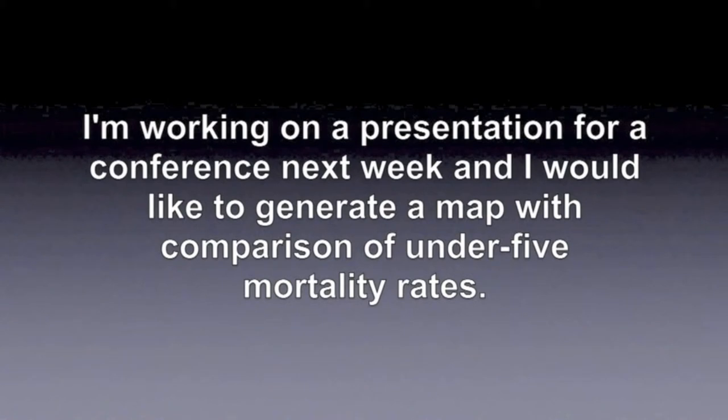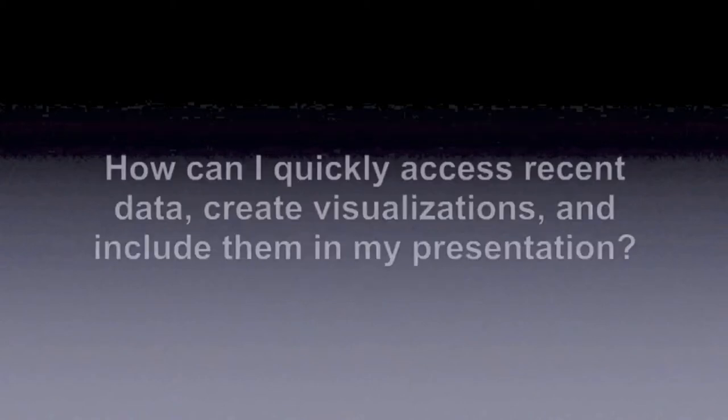I'm working on a presentation for a conference next week, and I would like to generate a map with comparison of under-five mortality rates.